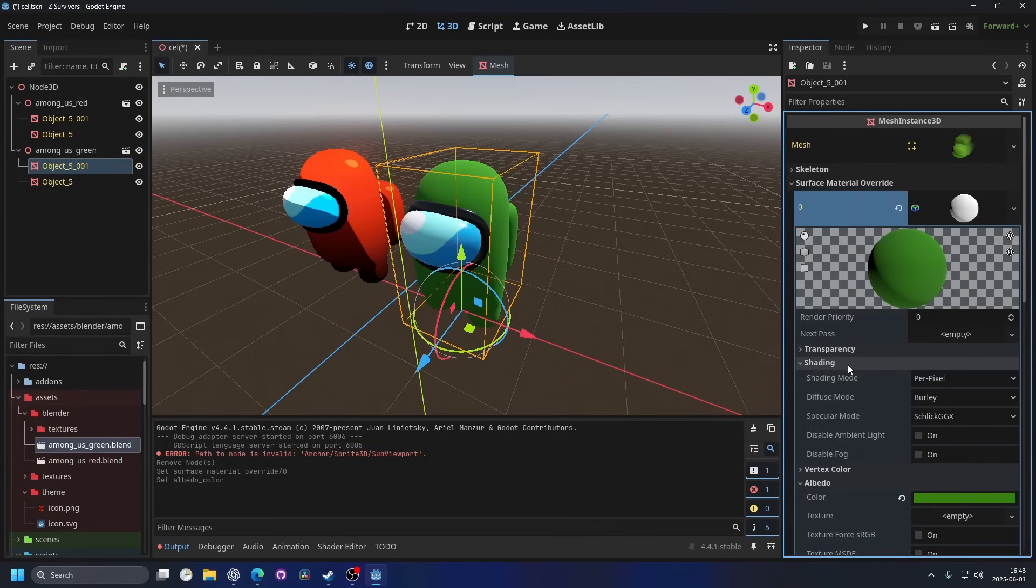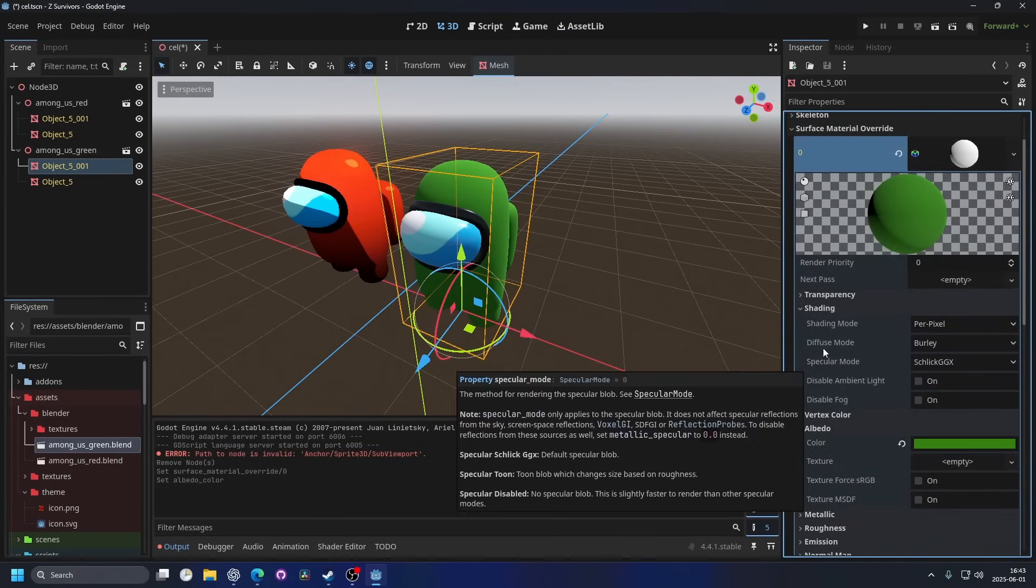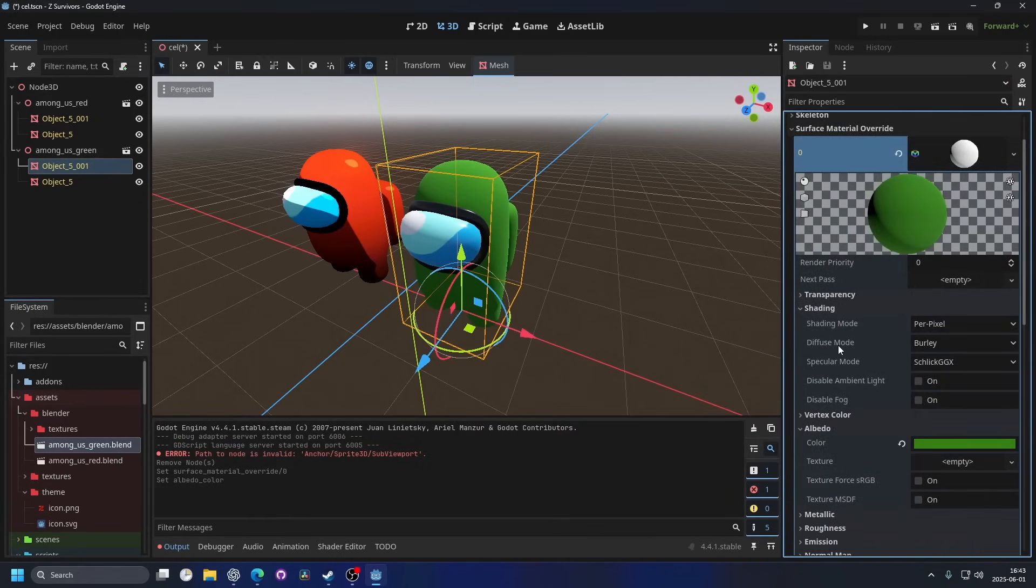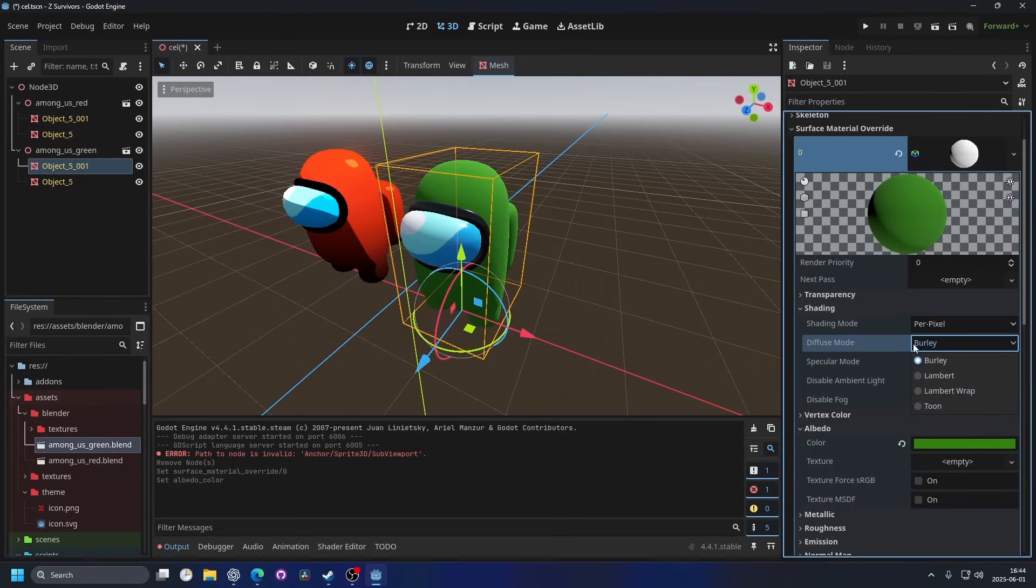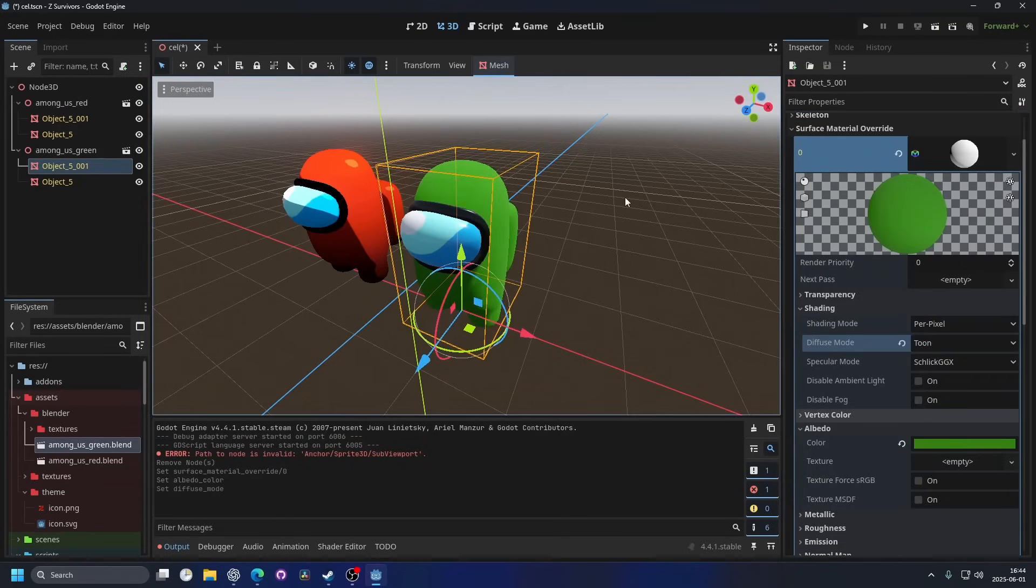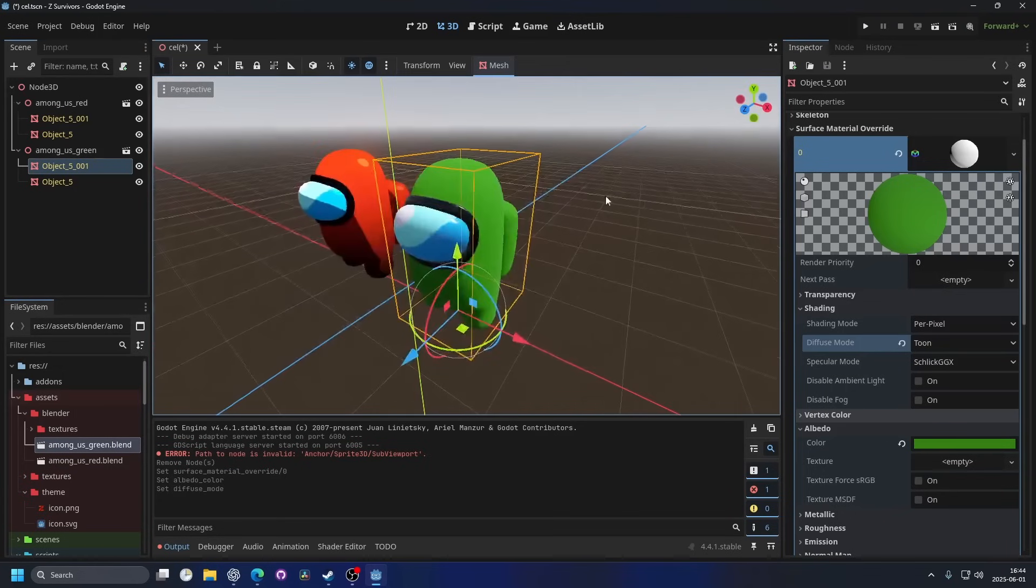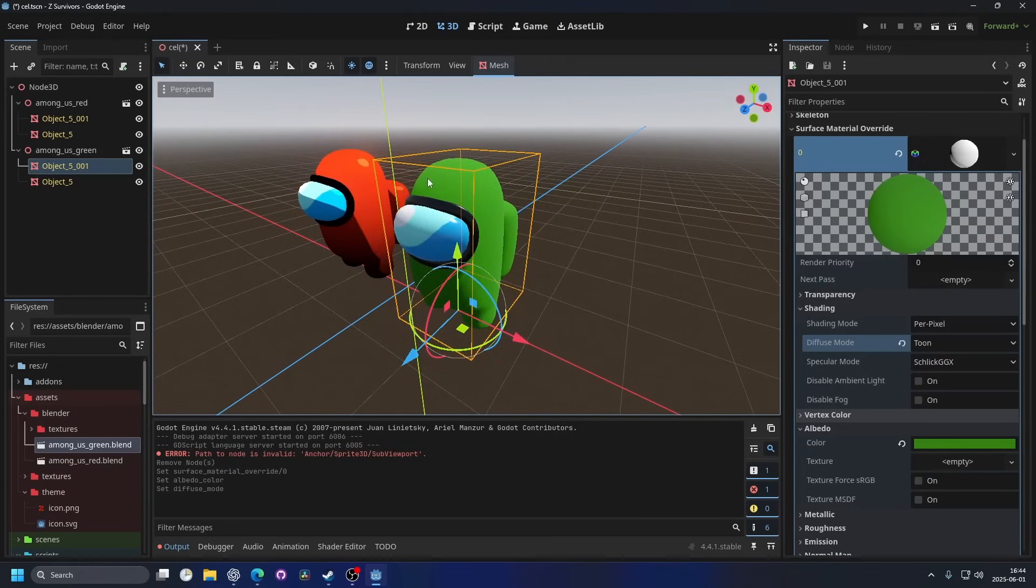And then you go into shading and we have diffuse mode. Diffuse is how light scatters on top of the material. But we can change it from burly to toon. And you can see that the light is affecting the material a little bit differently.